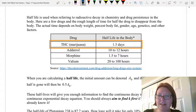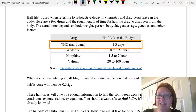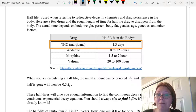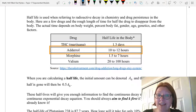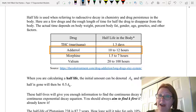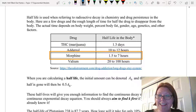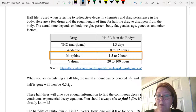For example, THC, which is the active chemical in marijuana, takes 1.3 days for it to half-life, meaning for half of the drug to be removed from the body. Adderall takes 10 to 12 hours for half to be removed from the body. Morphine takes 1.5 to 7 hours for half to be removed from the body.